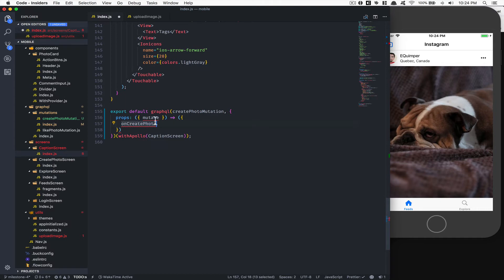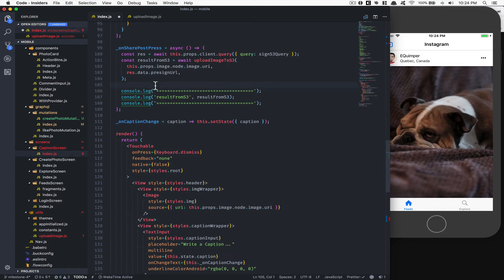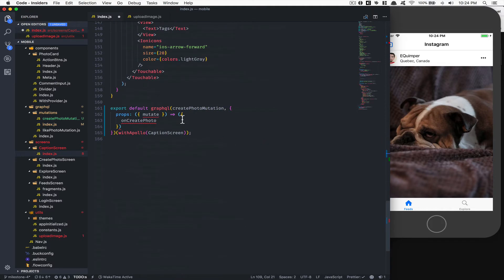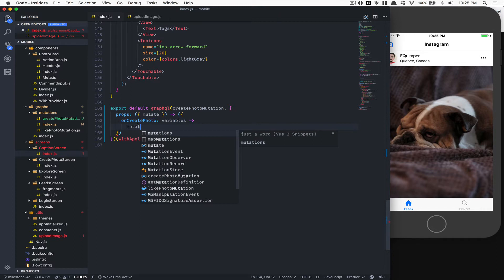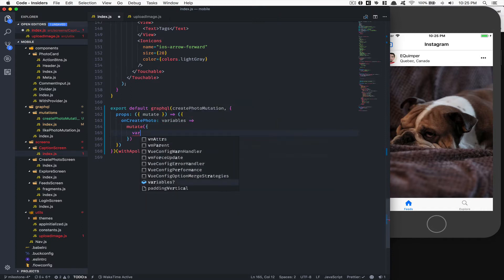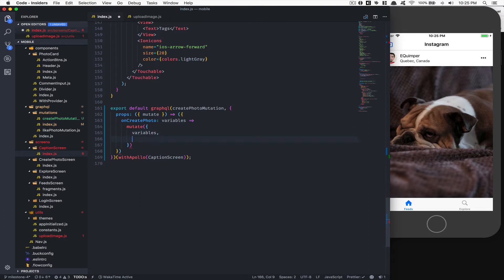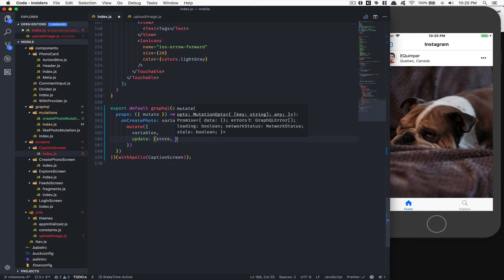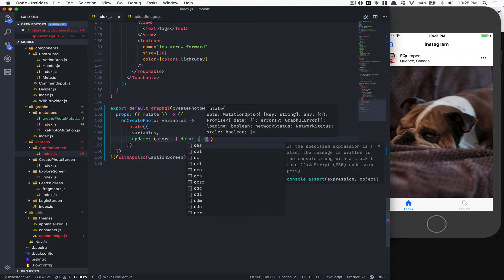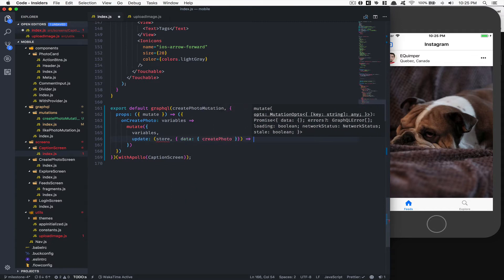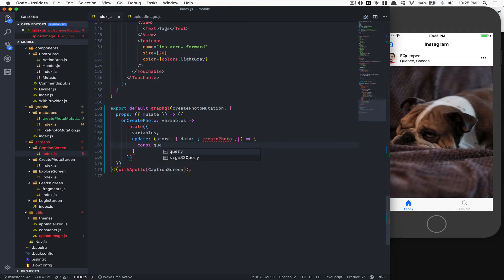This function is the one we're going to call. So we create 'onCreatePhoto' here. The way it works is we're going to get some variables as an object - and you'll see why I name it 'variables', it's because this thing takes variables and to avoid key-value repetition it's easier. Then we have the update function for updating the screen after the mutation, reading the cache we have, and we get back 'createPhoto' from the mutation data.